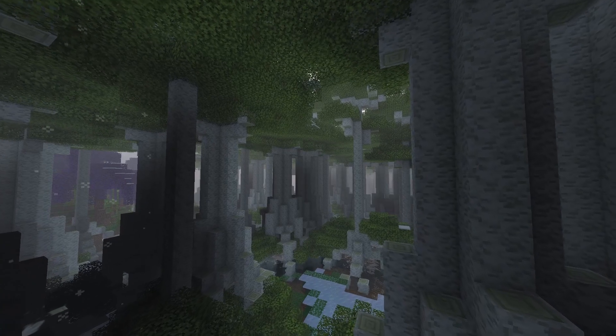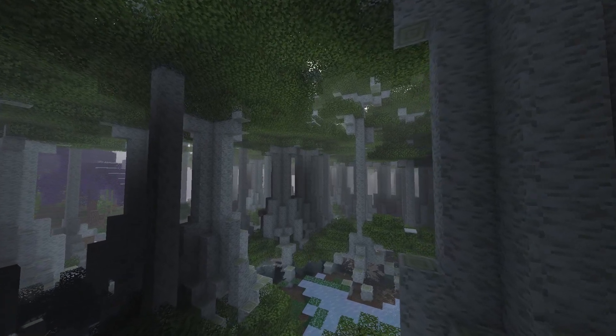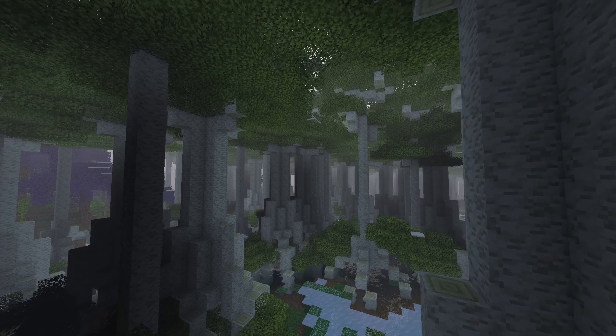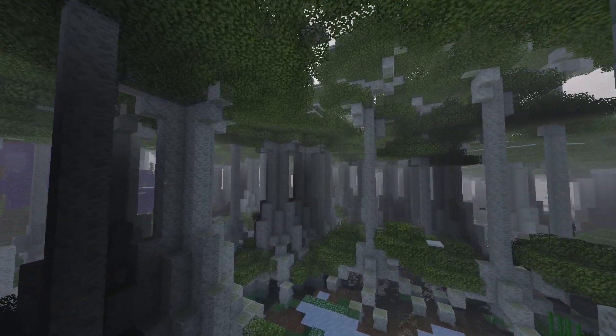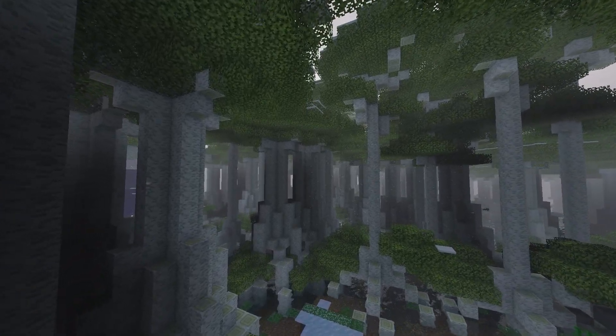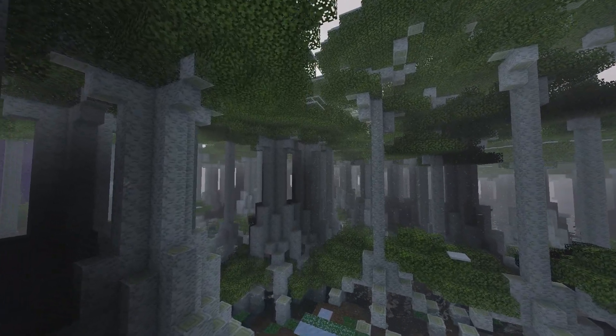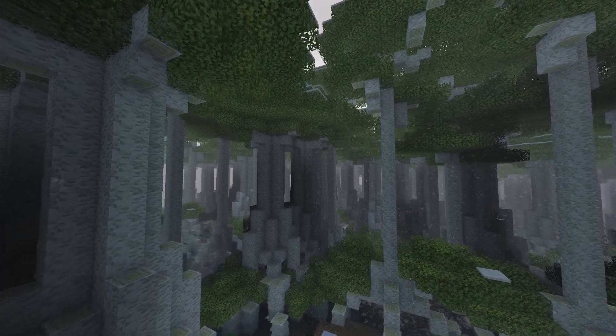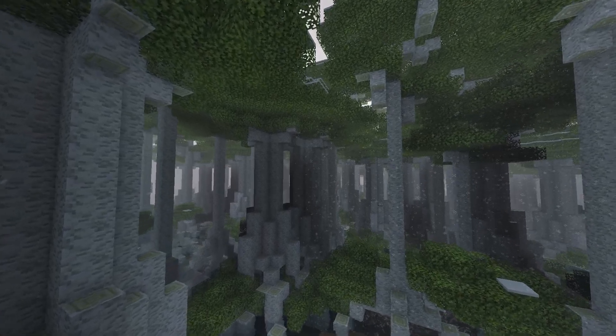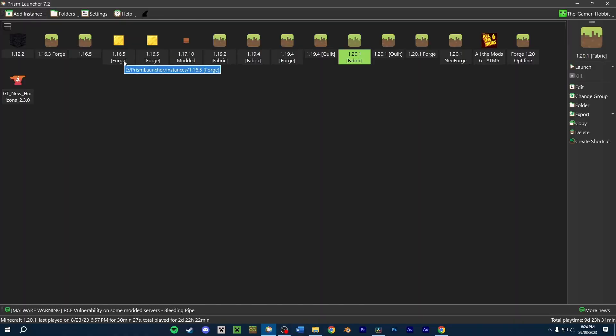To install Mod Packs quickly and seamlessly, we'll want to download a Mod Launcher. Installing a Mod Pack on the Minecraft Launcher could get messy and annoying to work with. Plus, with the Mod Launcher, we could separate our modded instances from our vanilla ones.